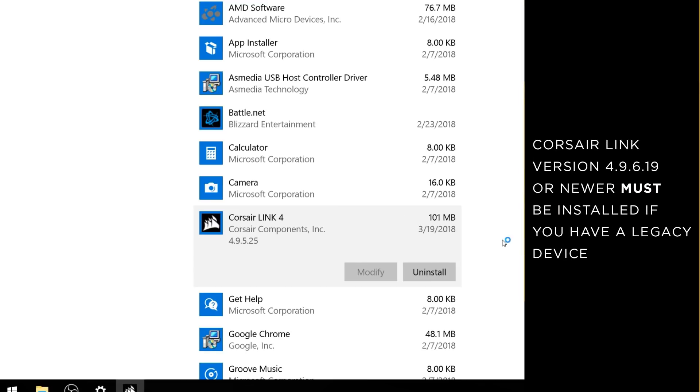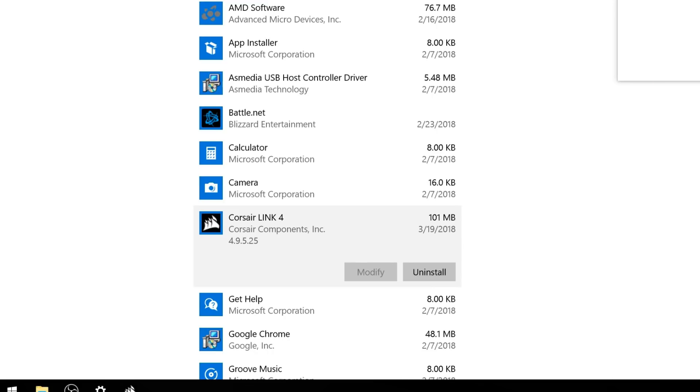Or, if you happen to be using a legacy Corsair Link device, just make sure to update to the latest version of Corsair Link for best compatibility.